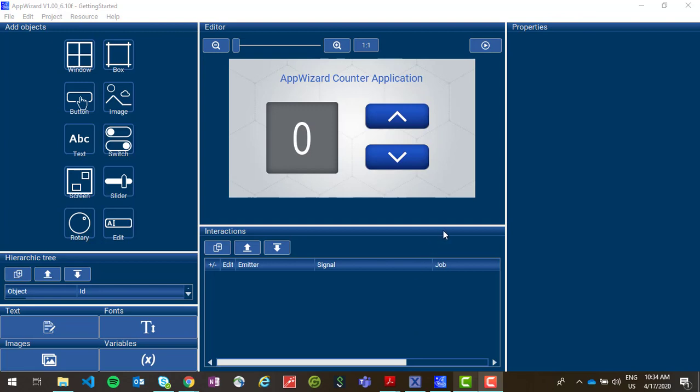Once you've completed your project in AppWizard, you're going to want to add the generated code to an MCU Expresso project so that you can run it on your target hardware.